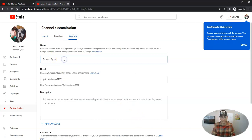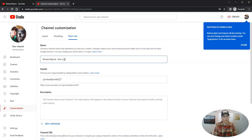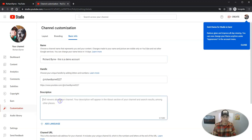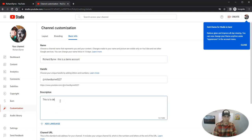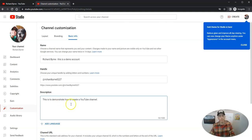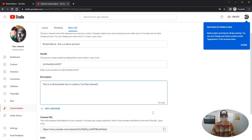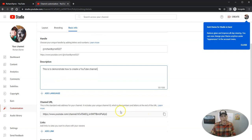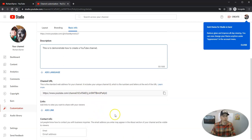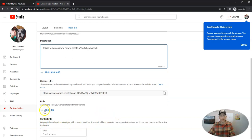And I can fill out Richard Byrne. This is a demo account. This is to demonstrate how to create a YouTube channel. You can see I can write a longer description if I want. And there's a URL for my new channel. And I can add some links that will be displayed when people visit my channel,